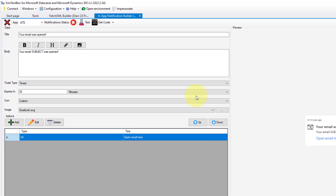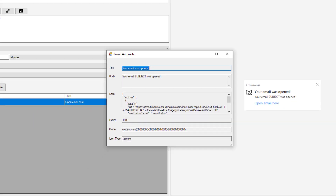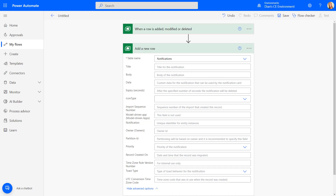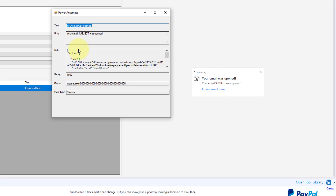That's how you can see what it looks like in your environment. When you're done, you can get the code and use it in Power Automate. Going back to Power Automate, you can see similar fields: title, body, data, expiry, icon type, etc. I'm going to copy and paste this information into the flow.